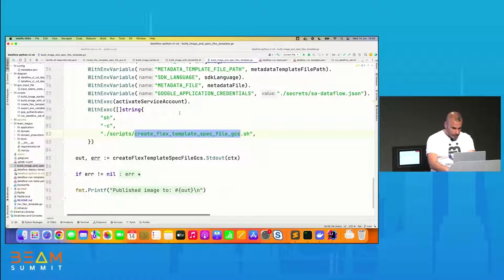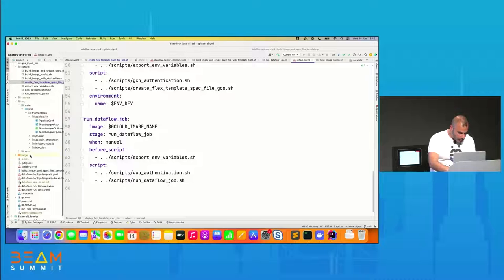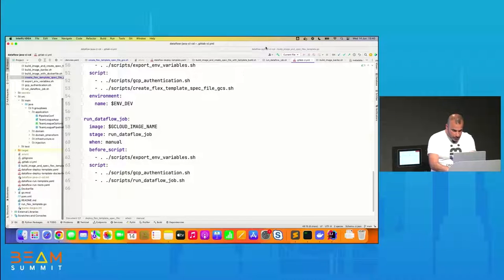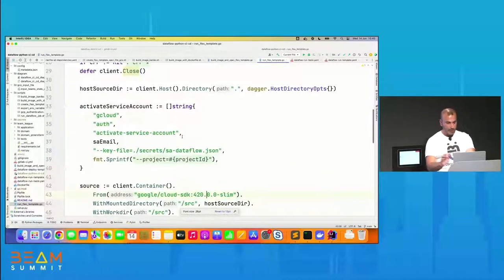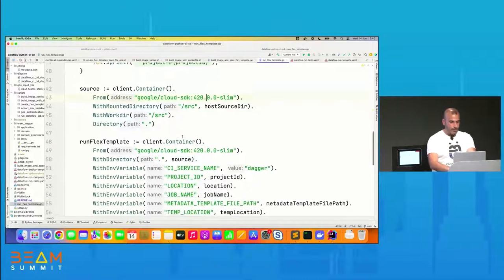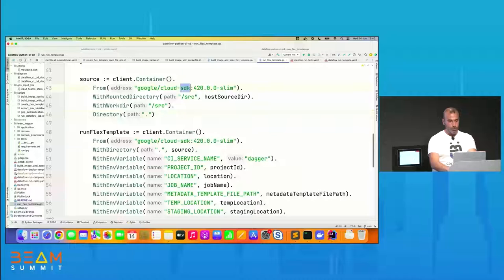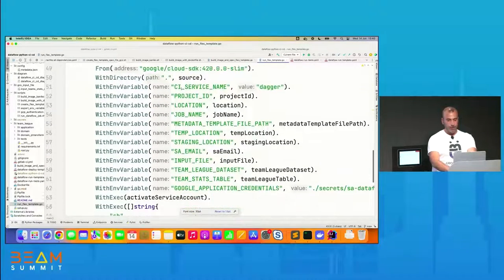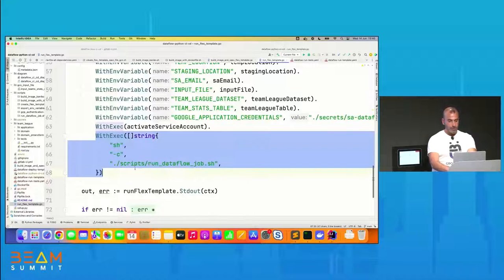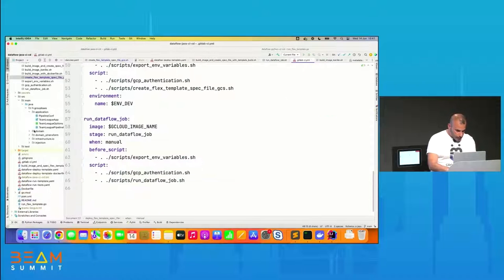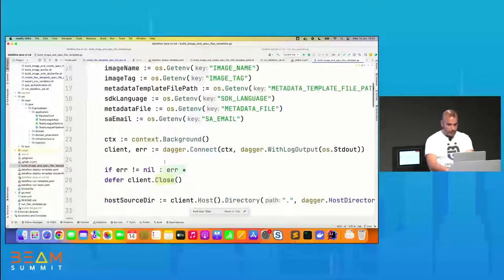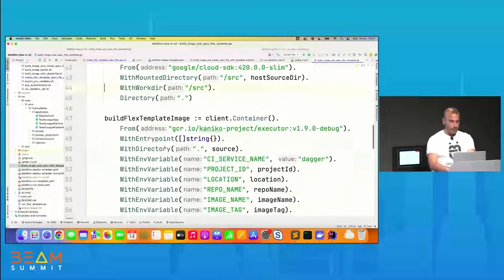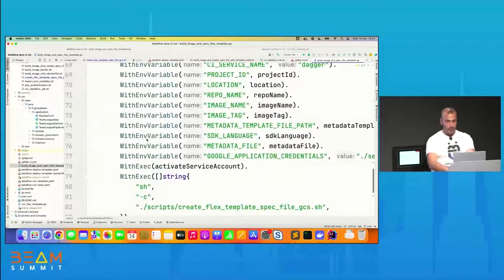The last step creates the spec file with Dagger from the Google Cloud SDK Docker image. I pass environment variables and invoke the same shell script used in the Cloud Build and GitLab CI/CD parts. That's the code for Dagger Python. The equivalent for Java has the same logic: authentication, build the template image, create the spec file. For running the Flex Templates, I create the source from the Google Cloud SDK image, invoke my shell script to run the Dataflow job, and it's done with Dagger. Same logic for Java.